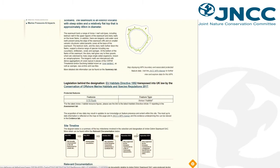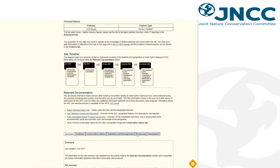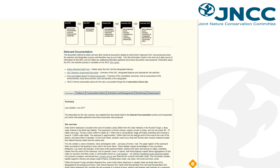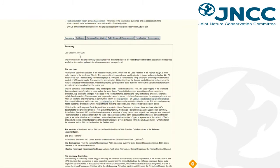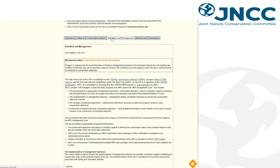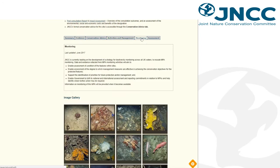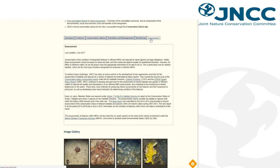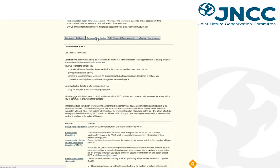When you scroll down, you will find further information about the site, including a summary of the site, evidence which has been collated within the site, activities and management currently occurring, monitoring and assessment information, as well as the conservation advice package.